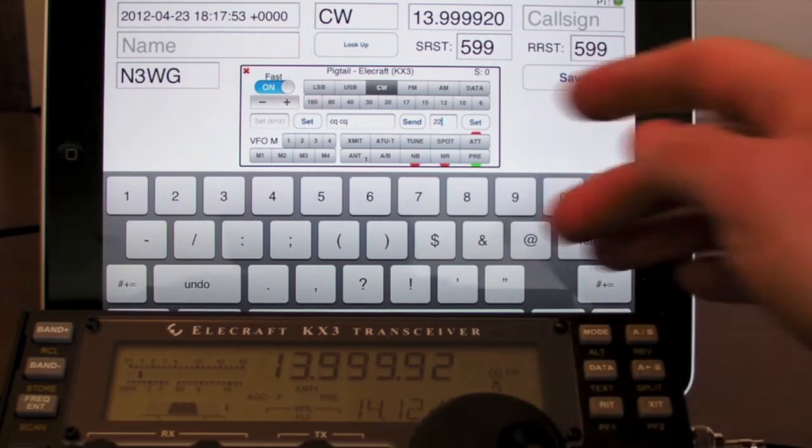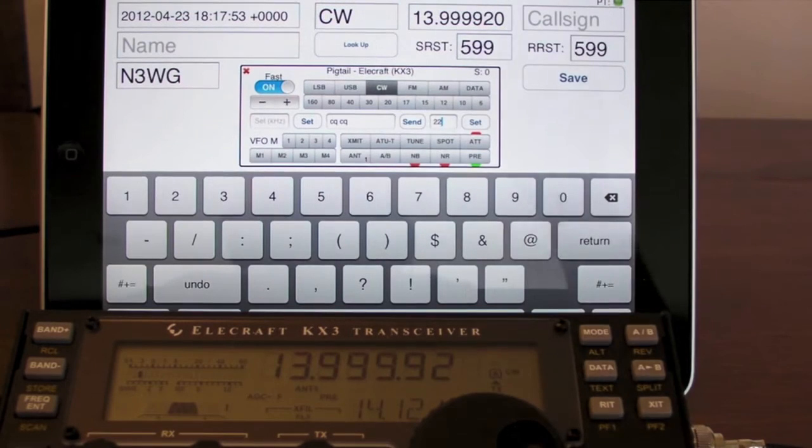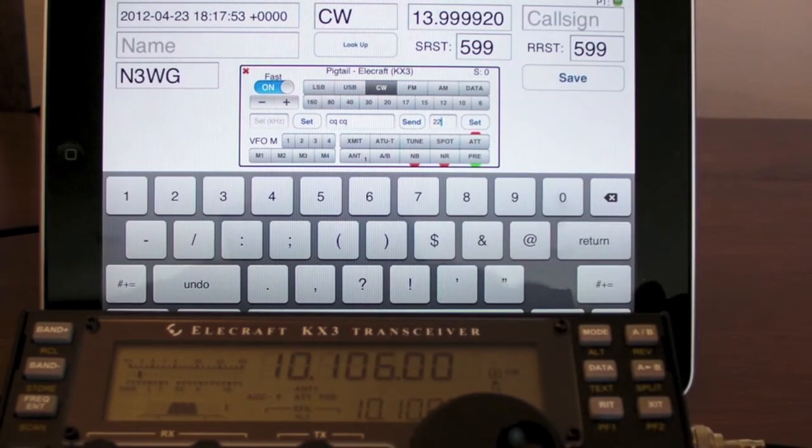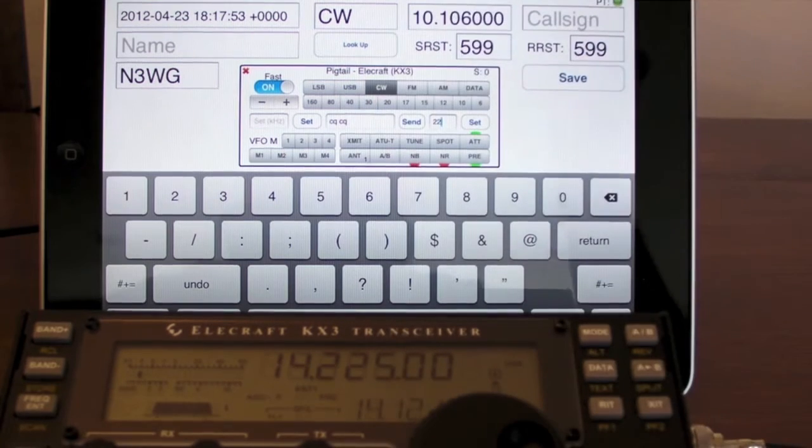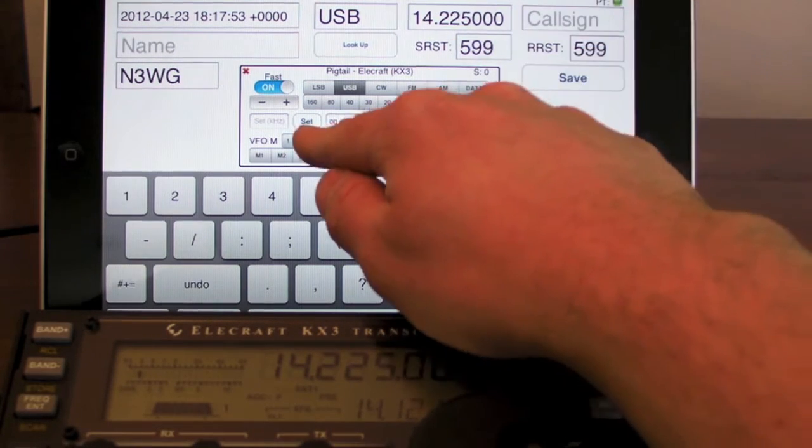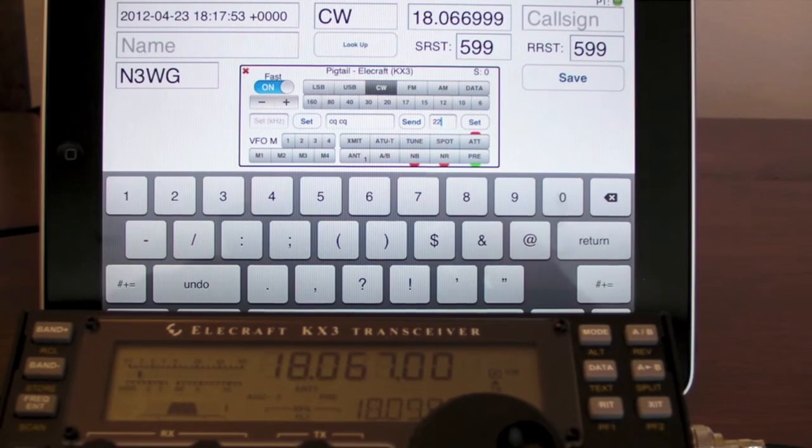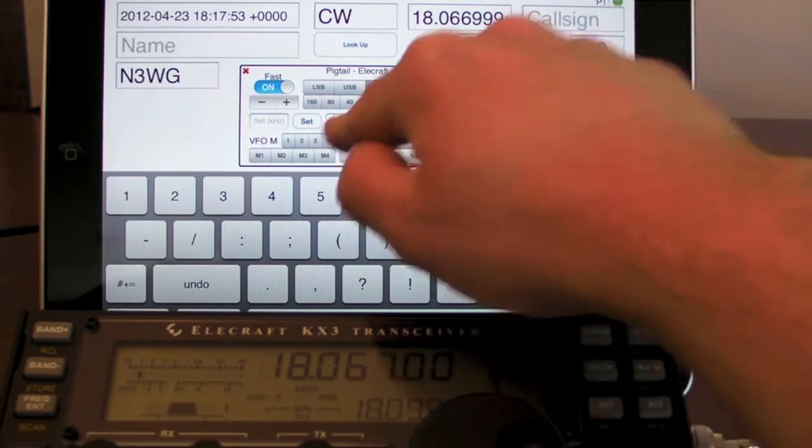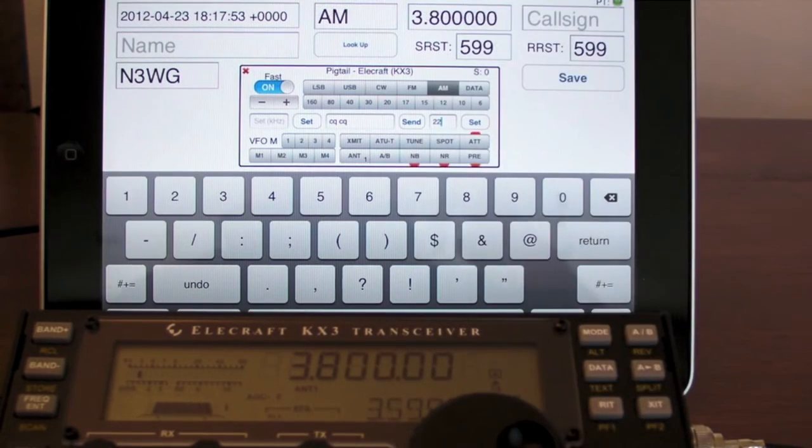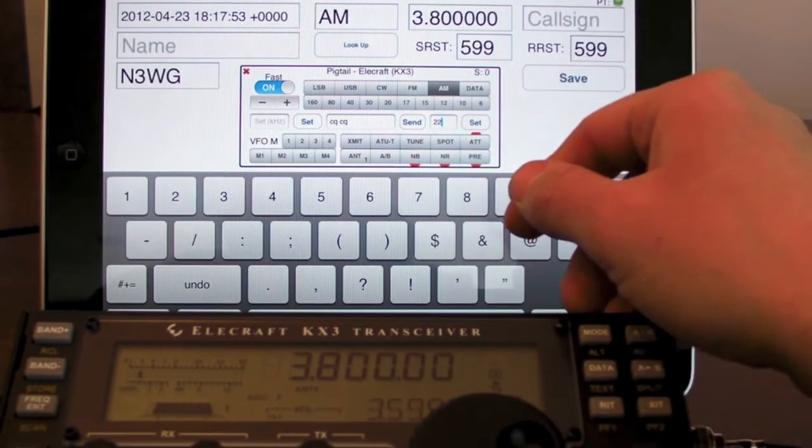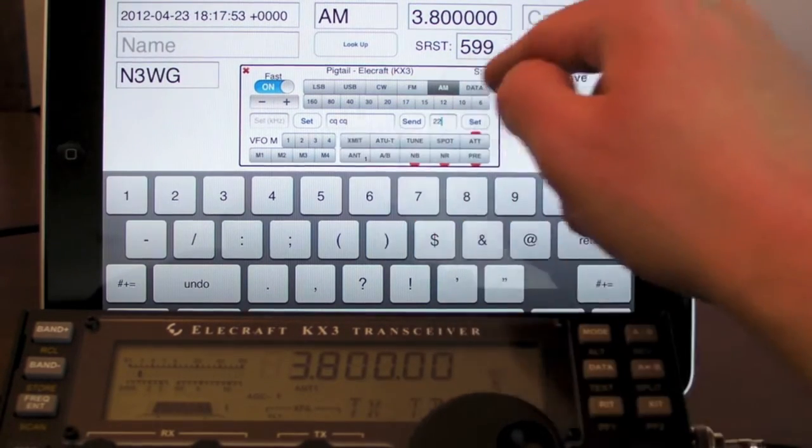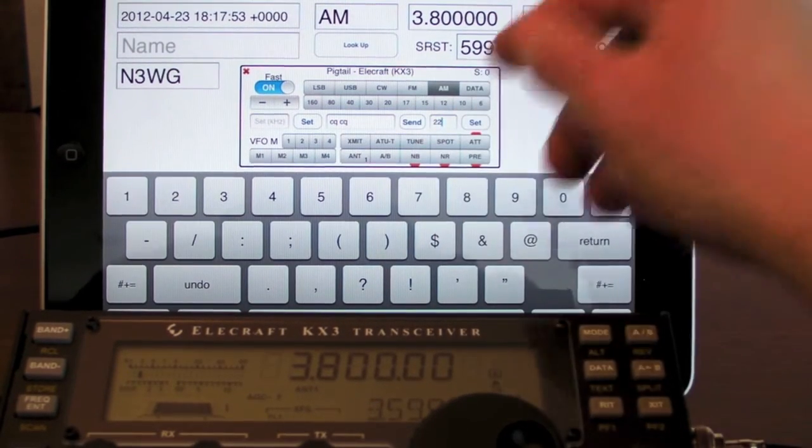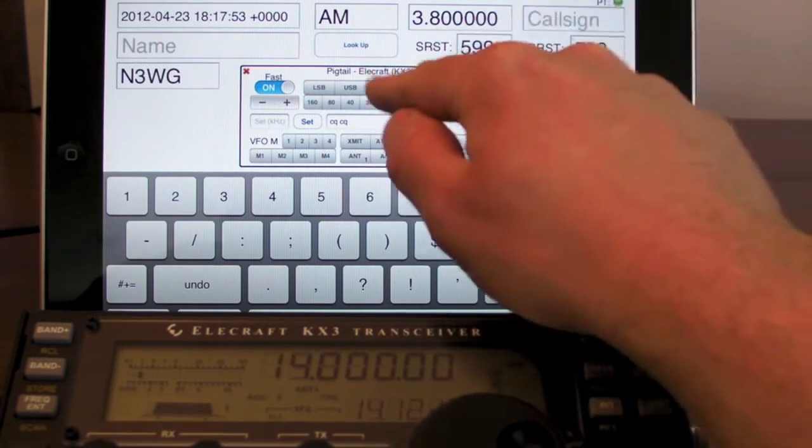The VFO memories are set within the app itself. So the first one here goes to 30 meters CW. Second one is 20 meters side band. 17 meters CW. And 80 meters AM. Transmit here. Transmit to be decided. So let's go elsewhere.